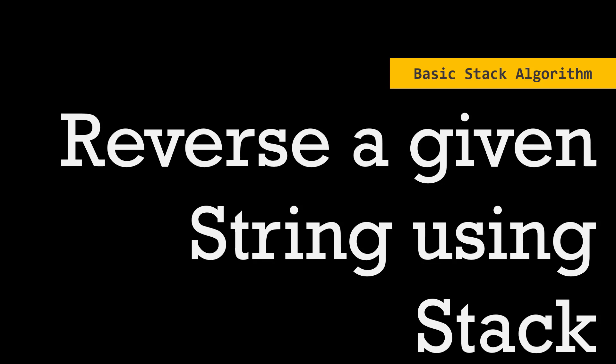This is a very basic question, but you will get an understanding of what is stack and how to traverse a string and how to reverse that string. To give a better understanding of the problem,